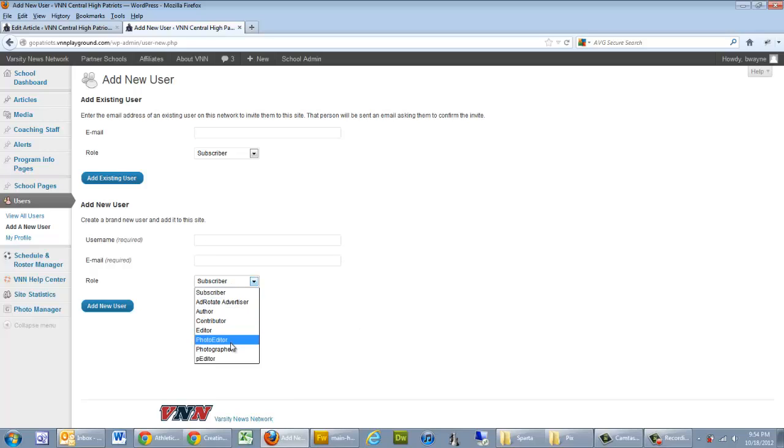Then you have your two photographer roles. A photographer has the ability to add galleries and upload photos to those galleries, but they can't publish them. They have to be reviewed by an editor before they go straight to the website.